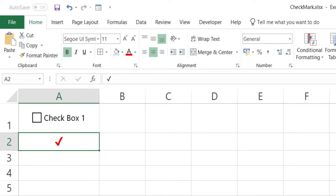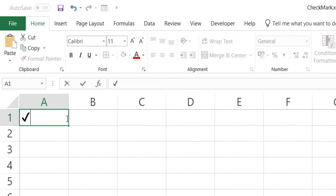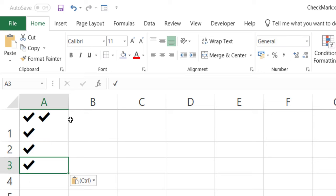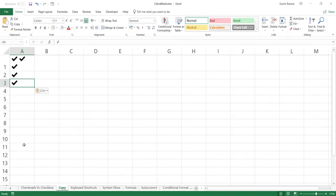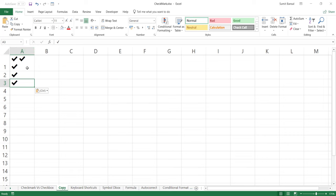The first and easiest way of inserting a check mark symbol is simply copying it and pasting it. I can copy it and paste it wherever I want in Excel — multiple times in the same cell, in different lines in the same cell, or in different cells. You may notice a difference in formatting. This is because in one case the font was Segoe UI Symbol and in the other the font is Calibri. So based on what font you have selected, your check mark symbol may look a little bit different.